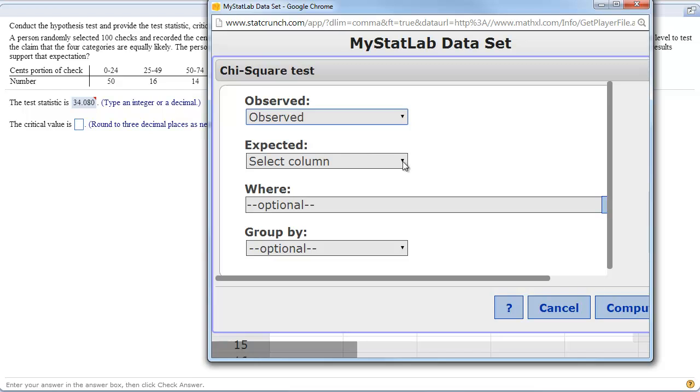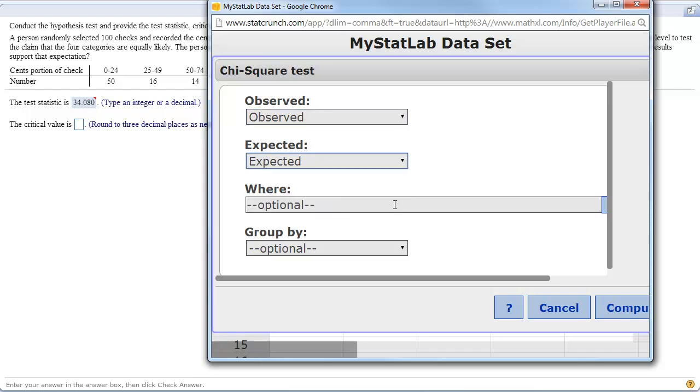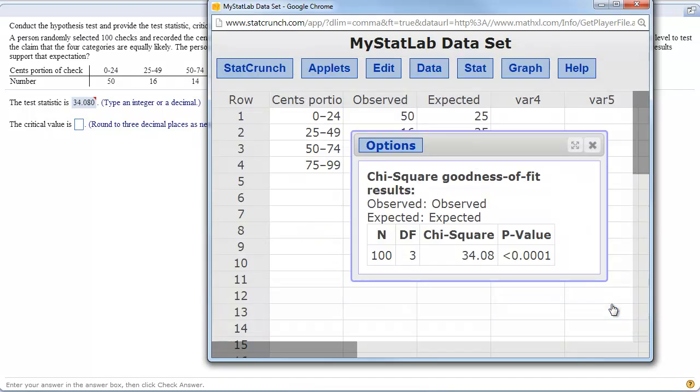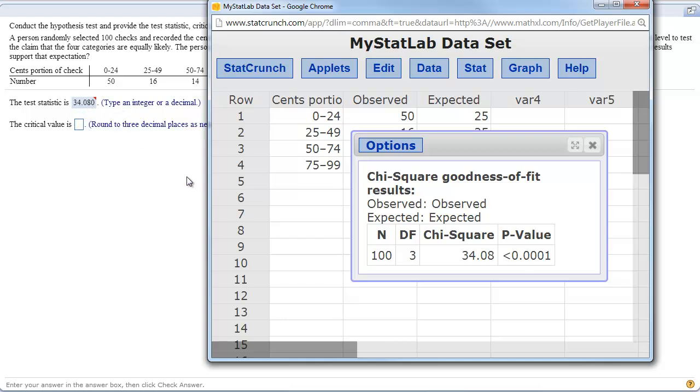I renamed it, right? The expected. You don't have to worry about the 'where' or the 'group by' compute. There is your chi-square value. As you can see, it is the value that they wanted. And then there would be your p-value for the next part. It's just that simple.